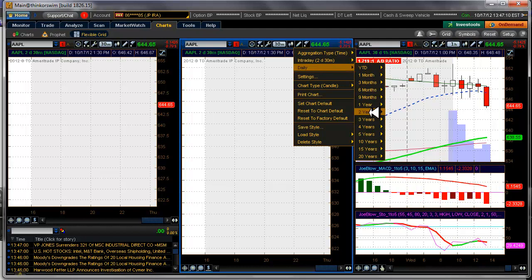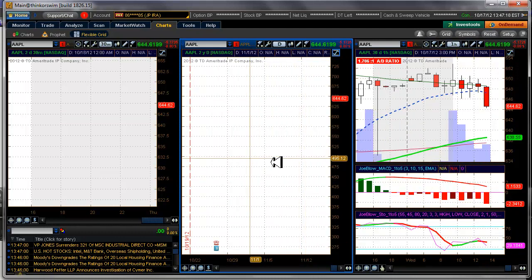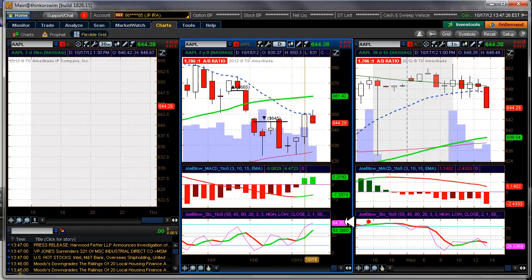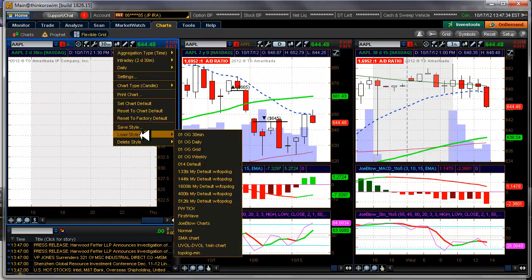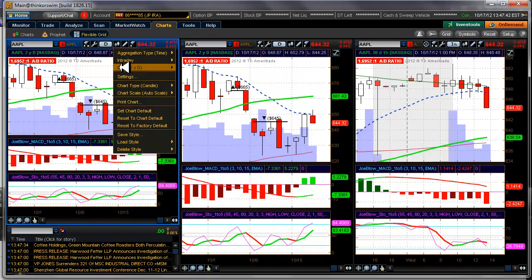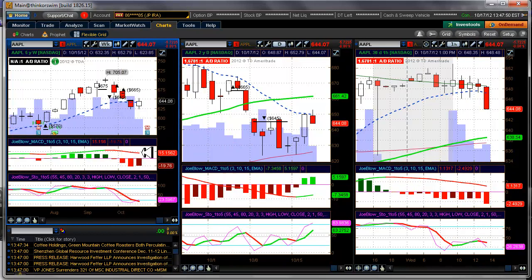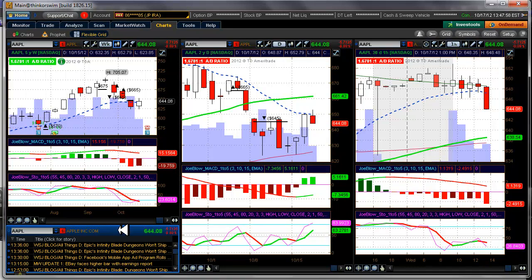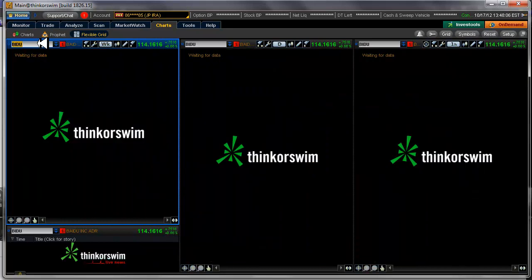On the second chart, we'll set it to daily — two years daily — load the style again as 'Joe Blow Charts,' and check auto scale. On the third chart, load the style and change it to five years weekly. Now we're all set up. Link the news panel to the same symbol so whenever we change to a different ticker like Baidu, everything changes at once.